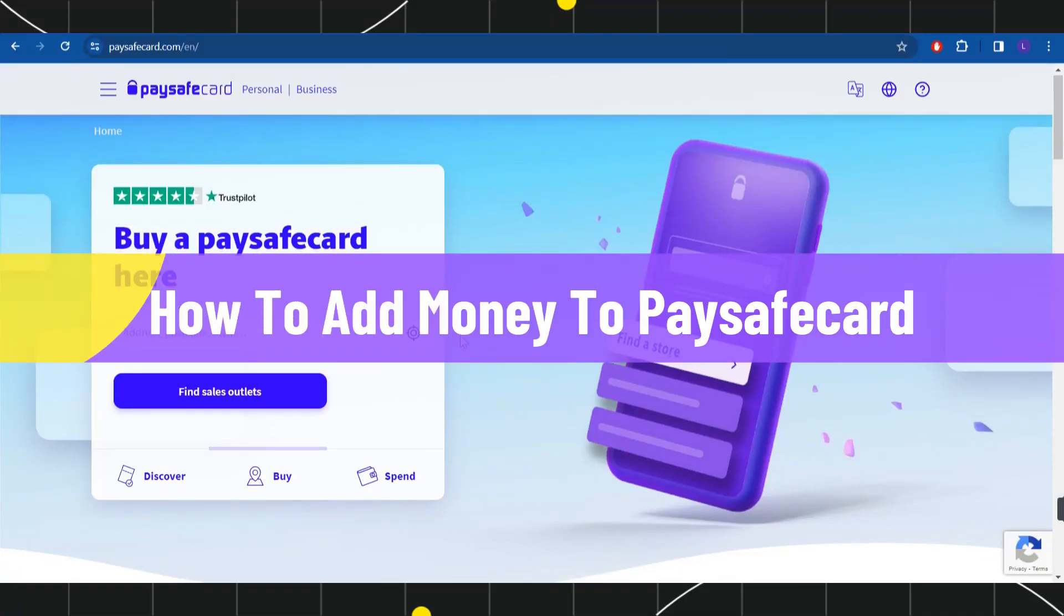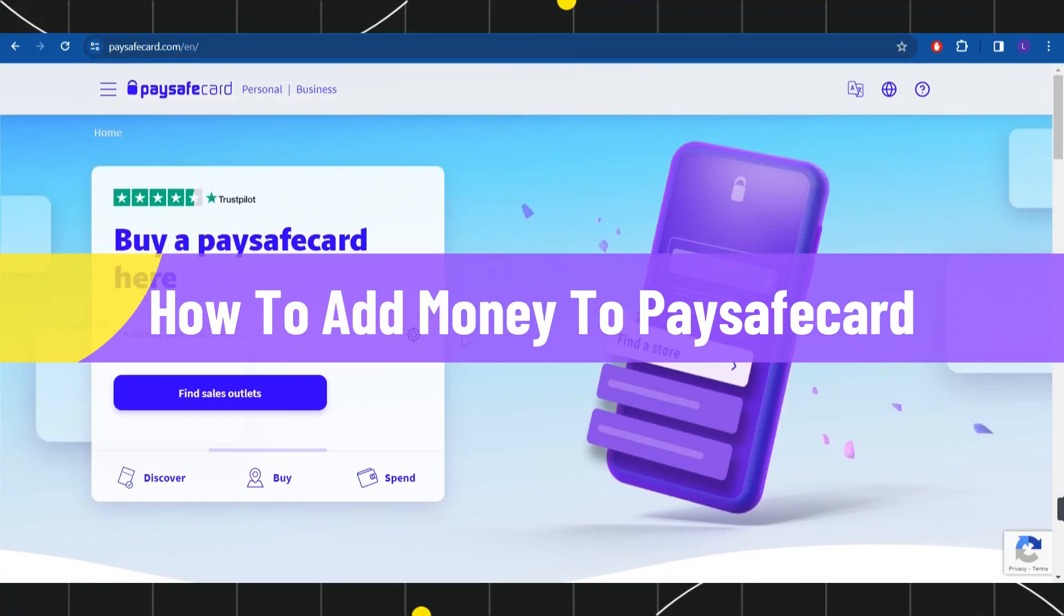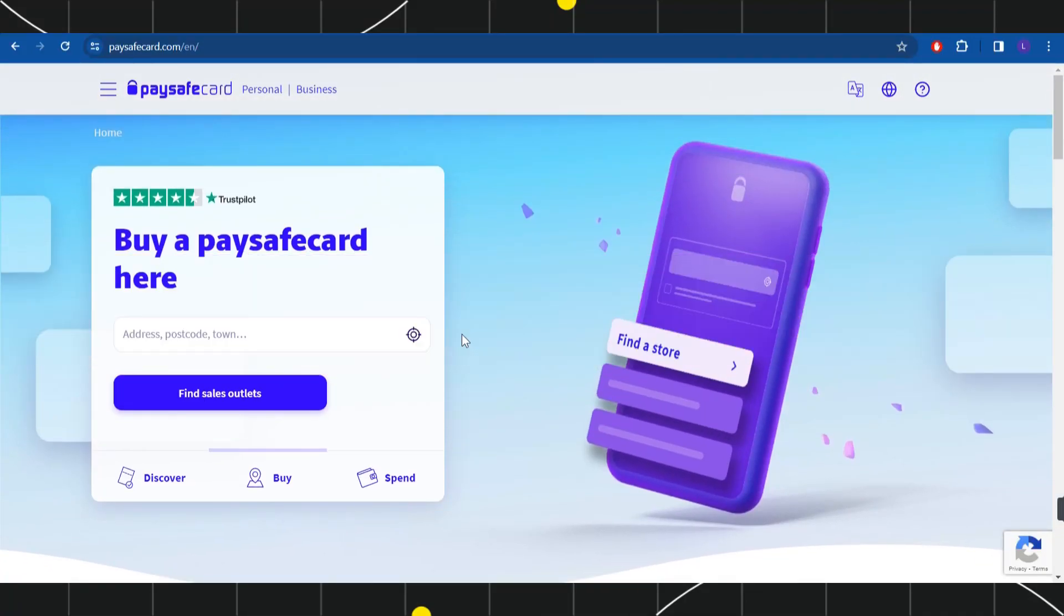How to add money to Paysafecard. Hi everyone, welcome back to my channel. In today's video, I'm going to show you how you can do this easily, so make sure to watch this video carefully so that you don't miss any of the steps in this process.